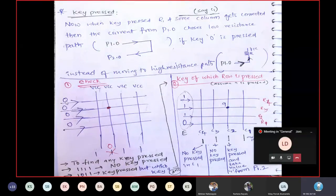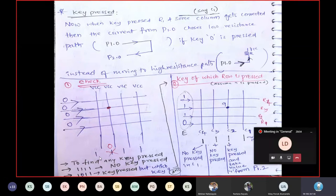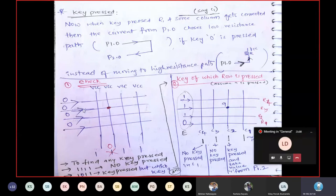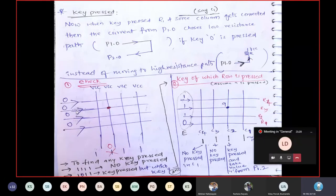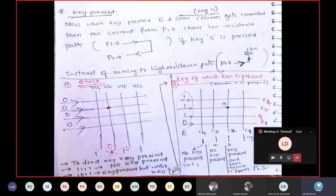To check whether any key is pressed: initialize Port 1 with all zeros and read the column values from Port 2. If no key is pressed, the lines don't touch and all columns read 1 from VCC — giving 0xF on the lower nibble. If a key is pressed, the zero signal travels through the interconnection and pulls a column line low, making the column pattern not equal to 0xF. That confirms some key is pressed.